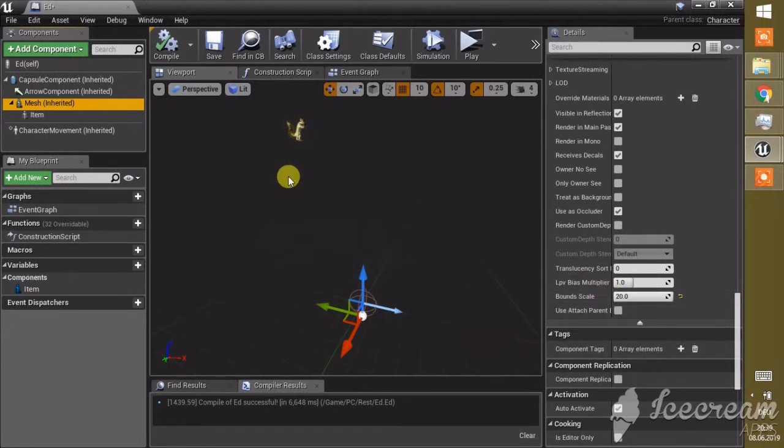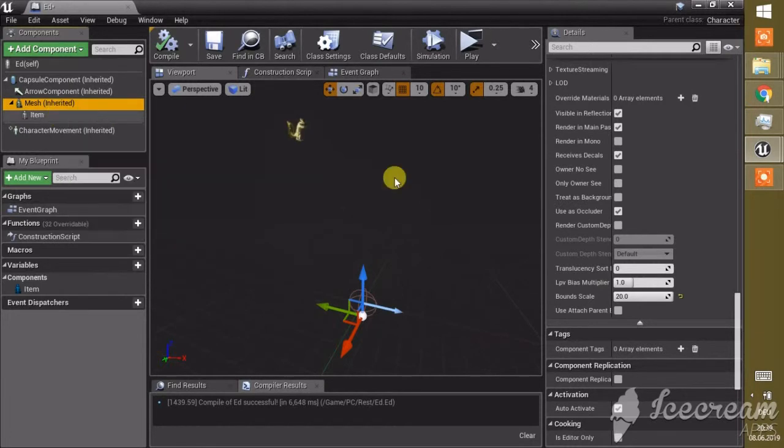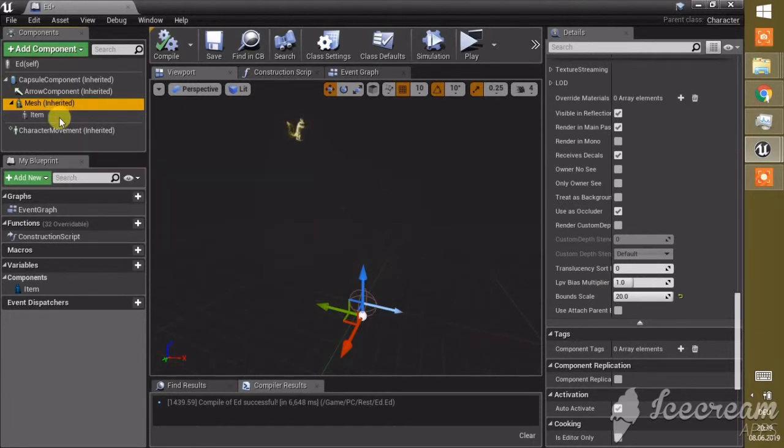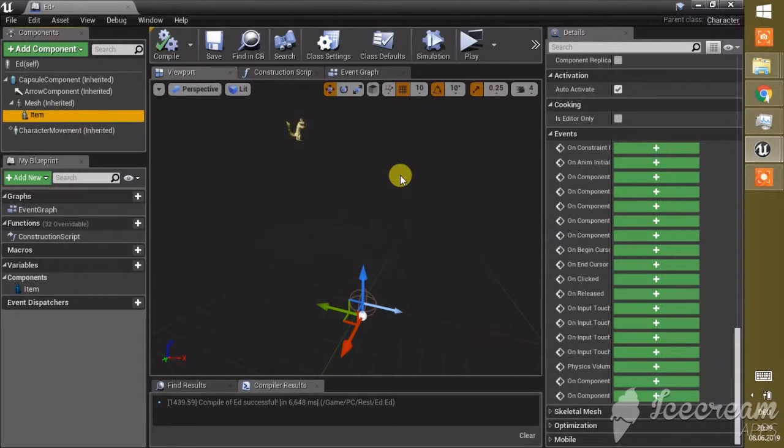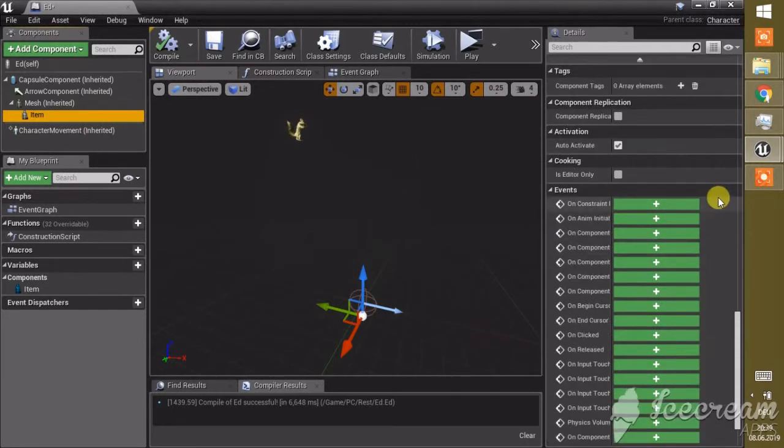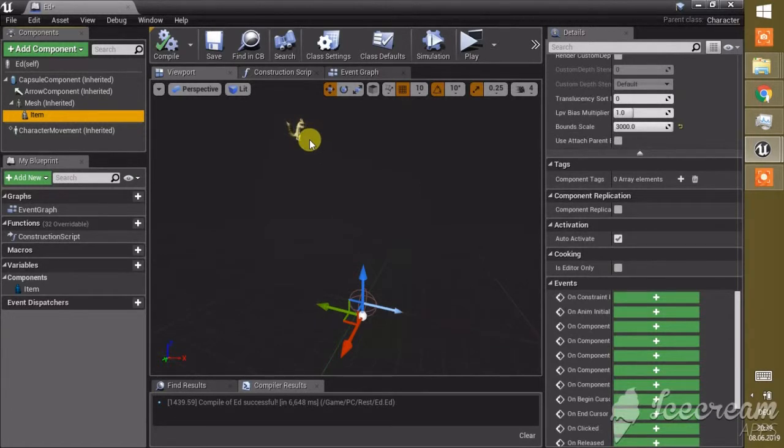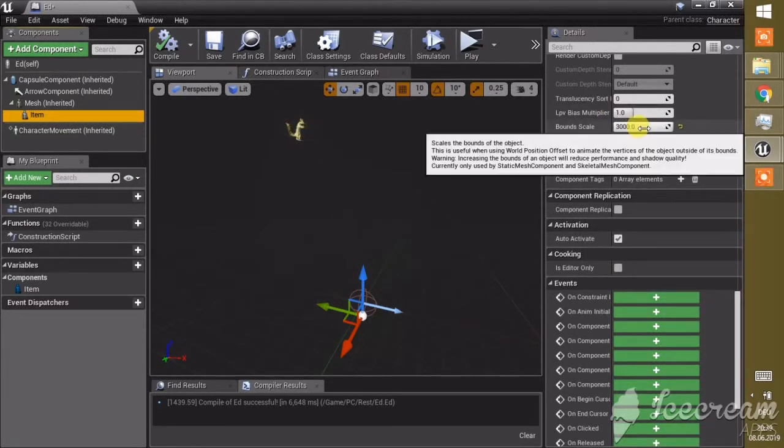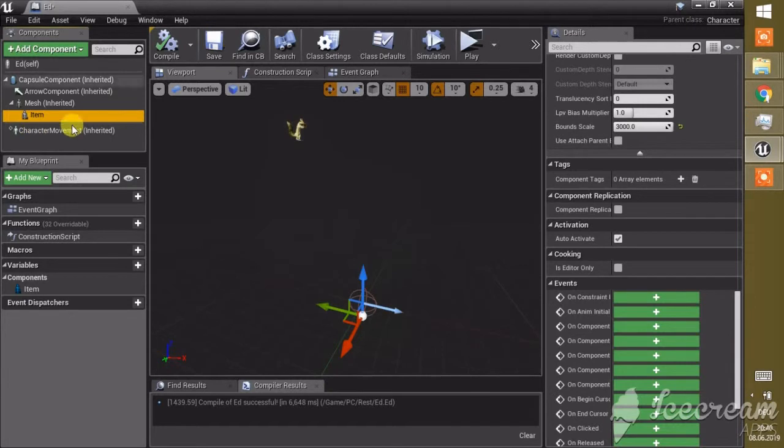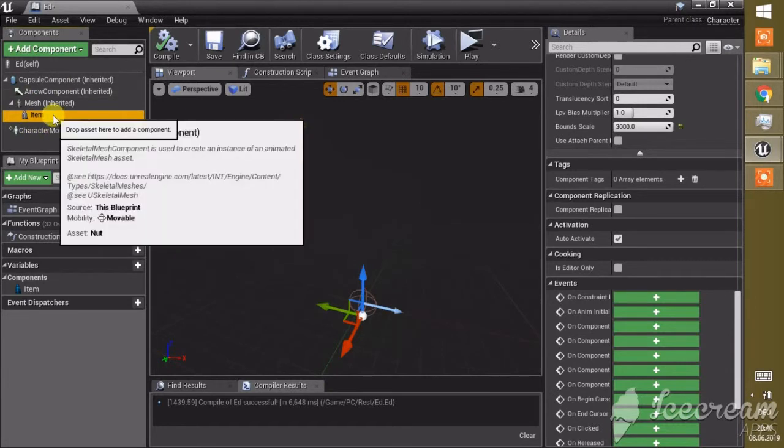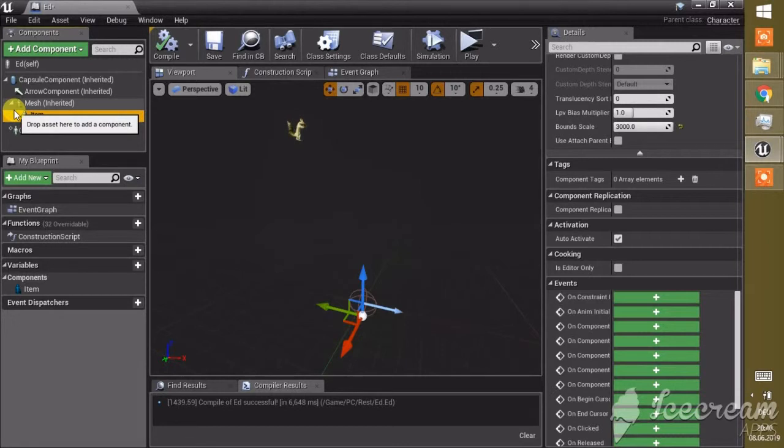One thing I have to tell you is if you have multiple skeletal meshes, right now the nut itself is also a skeletal mesh that is connected to the armature of this guy and also animated. Here I also had to change the bound scale for it, otherwise the nut will disappear. That means for every skeletal mesh you have in here, you have to set the bound scale if they disappear.